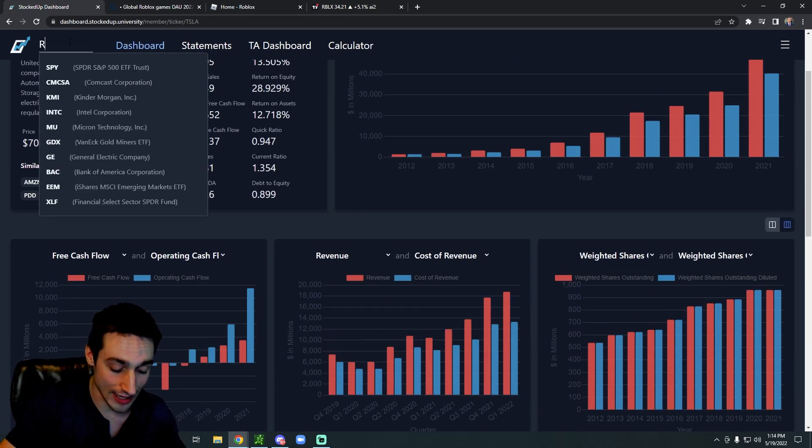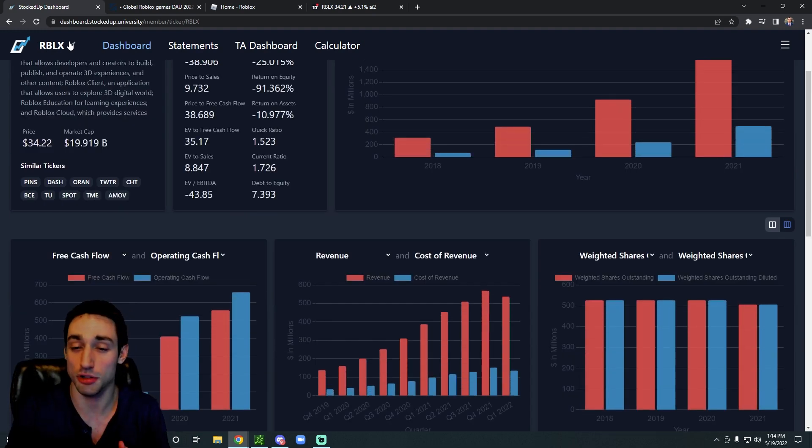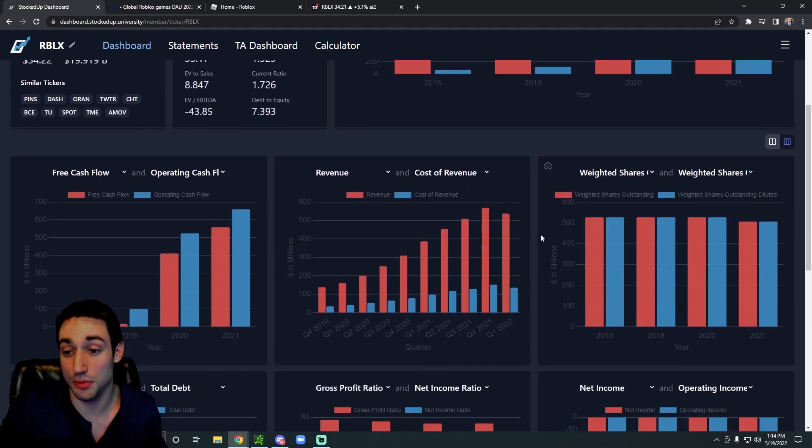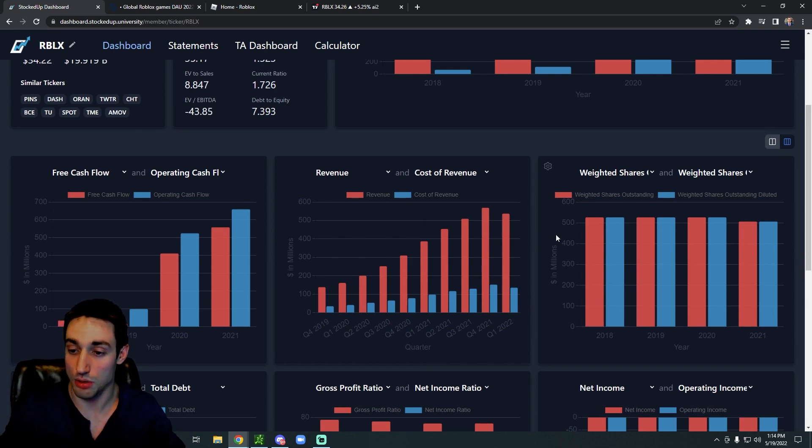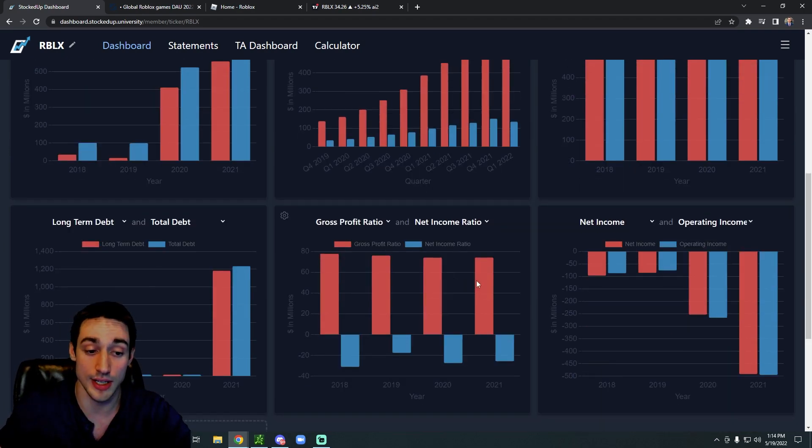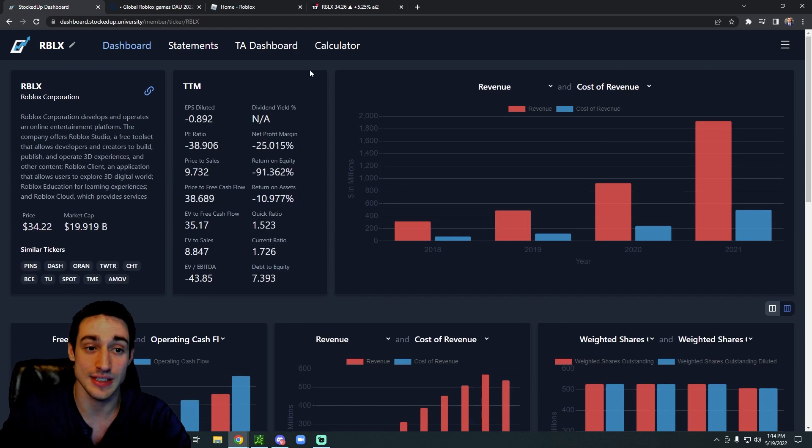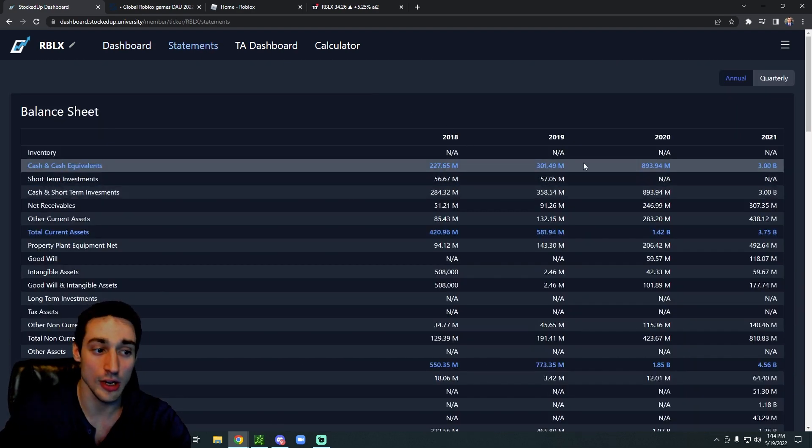So Roblox is kind of in a stage right now where their gross margins are ridiculous. Technically they're not profitable yet, but their shares outstanding are stagnant and actually decreasing a little bit, which is really good. Cash flow positive. Their debt is not too out of control either.